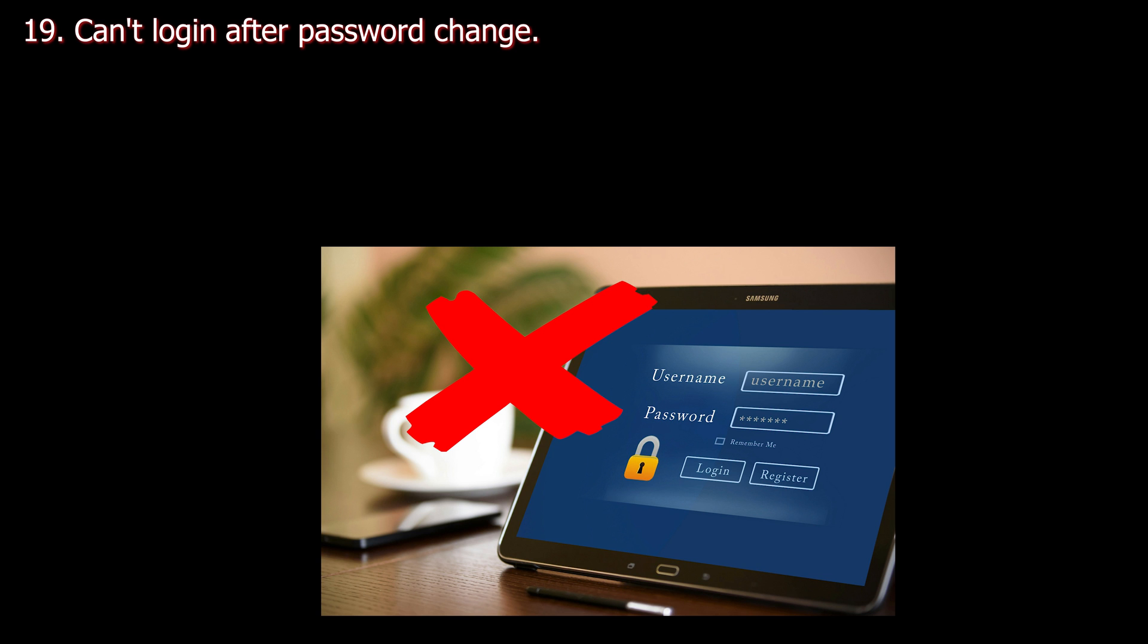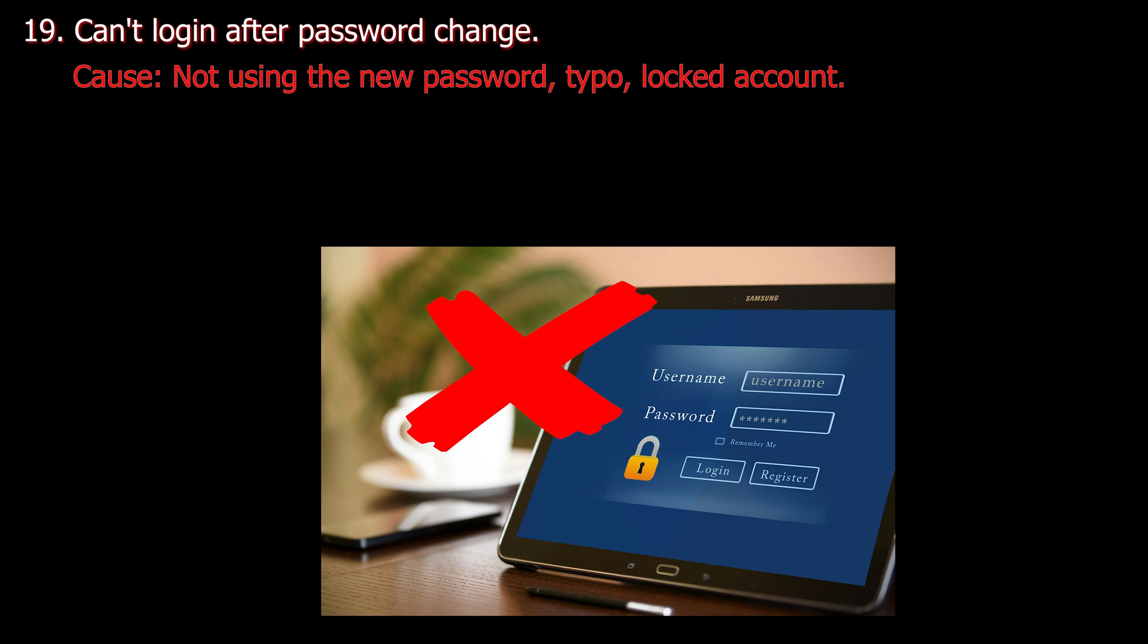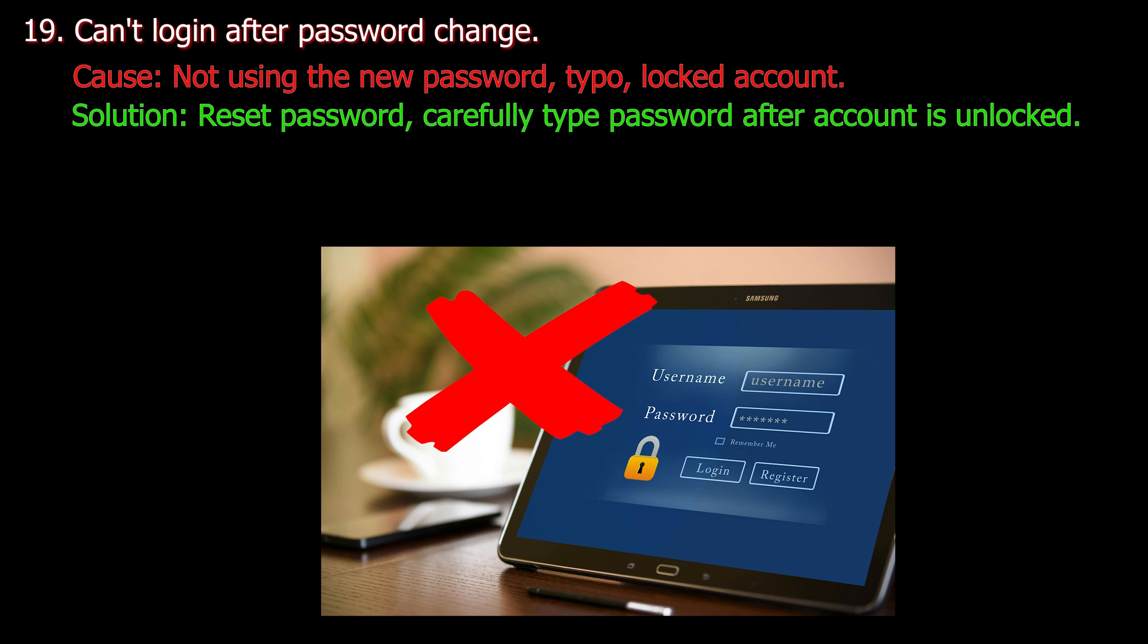Number nineteen. Can't log in after password change. Cause: Not using the new password, typo, or locked account. Solution: Reset password, carefully type password after account is unlocked.